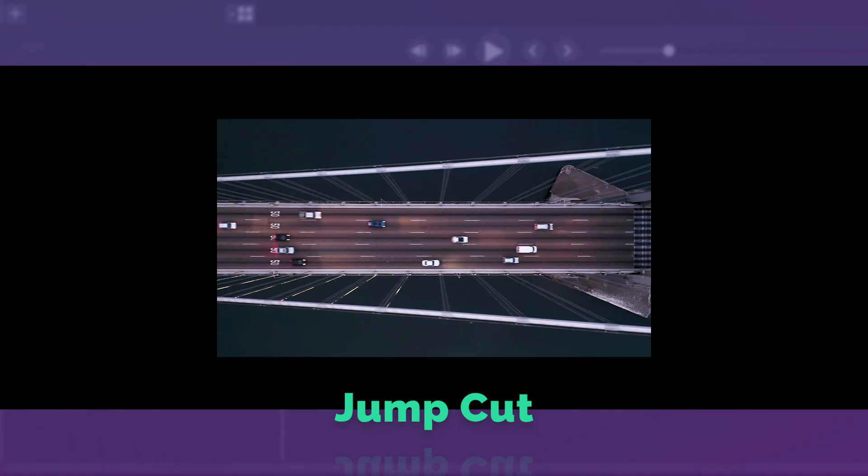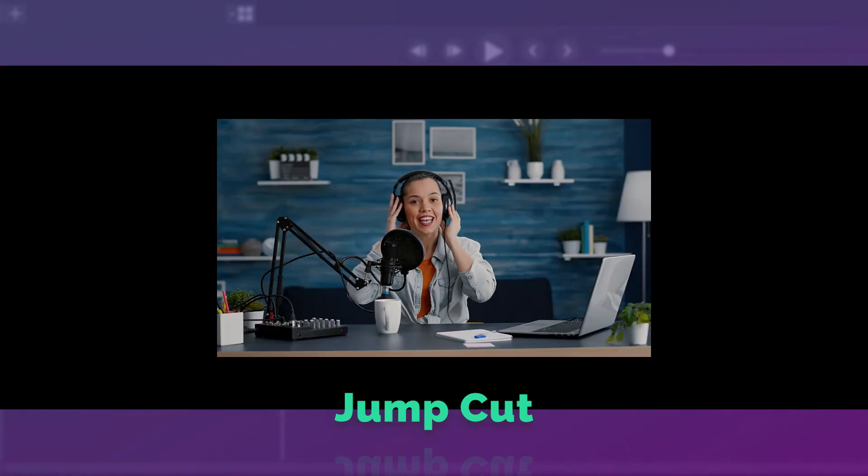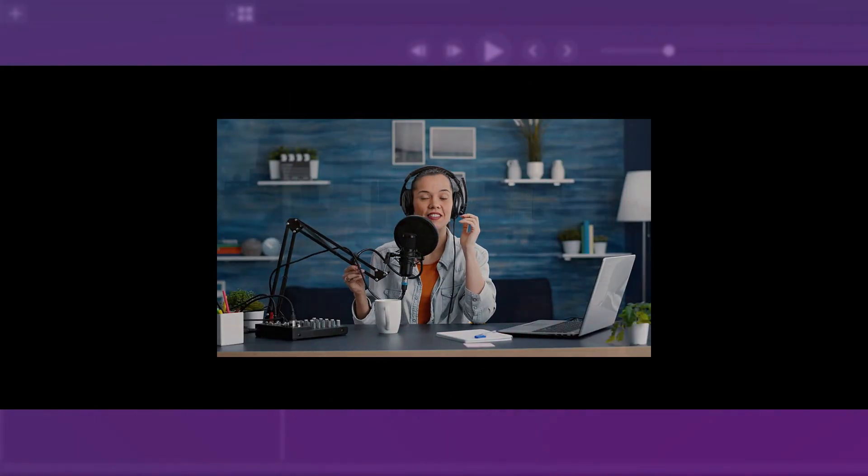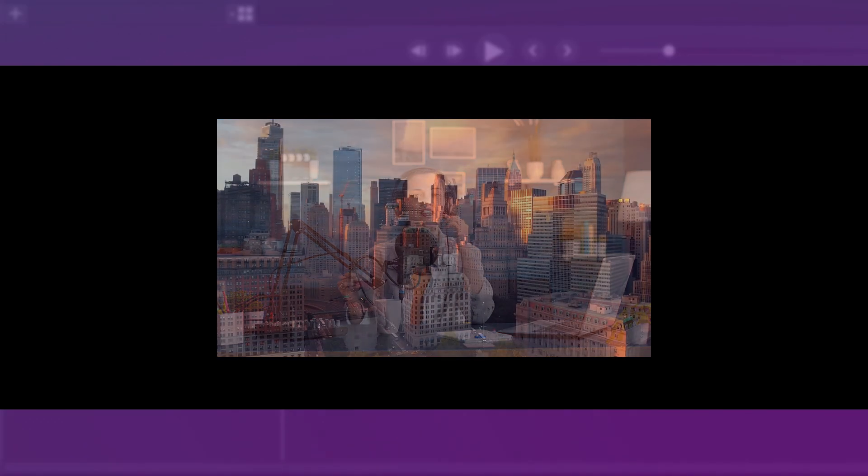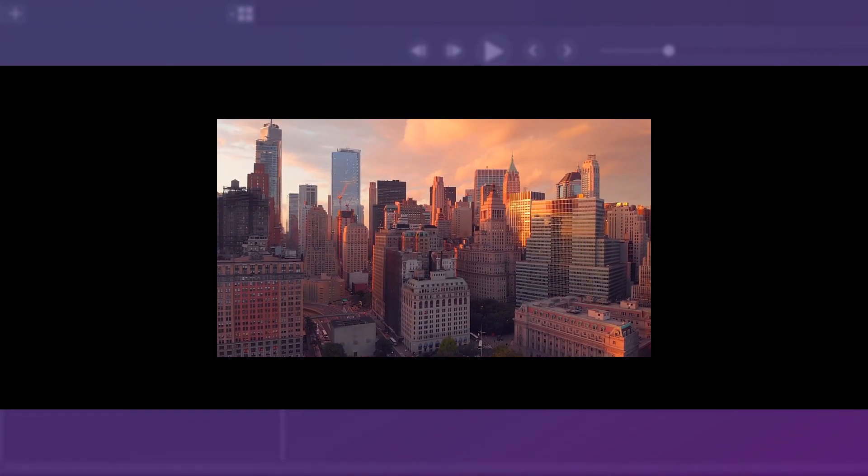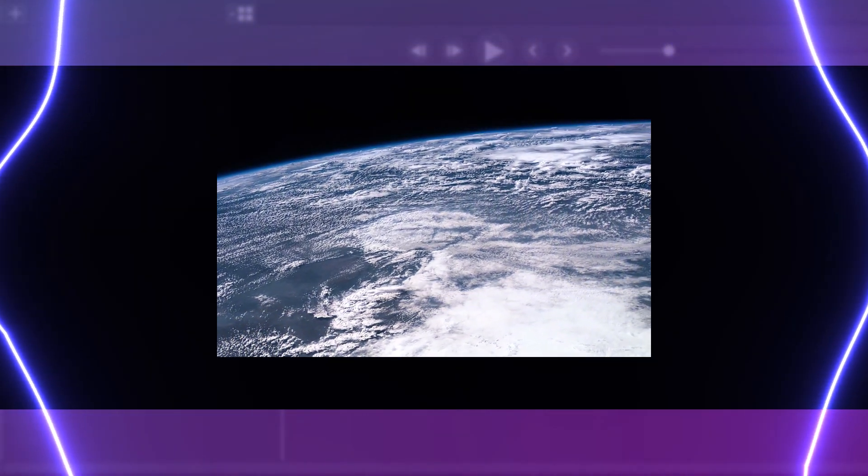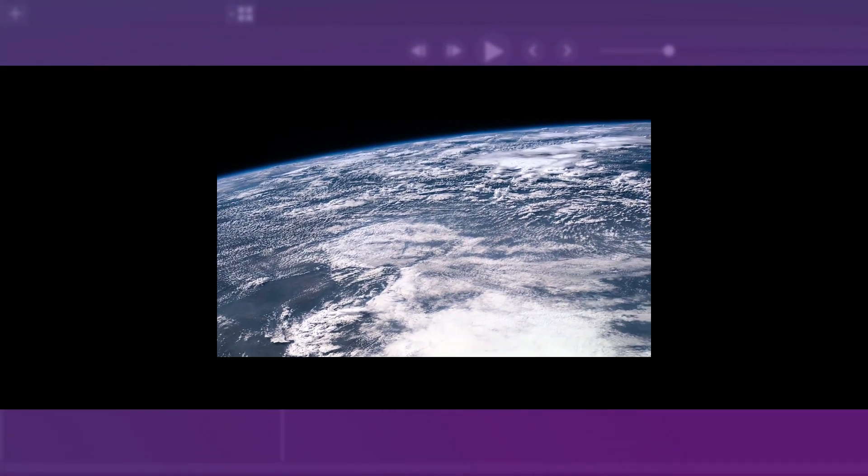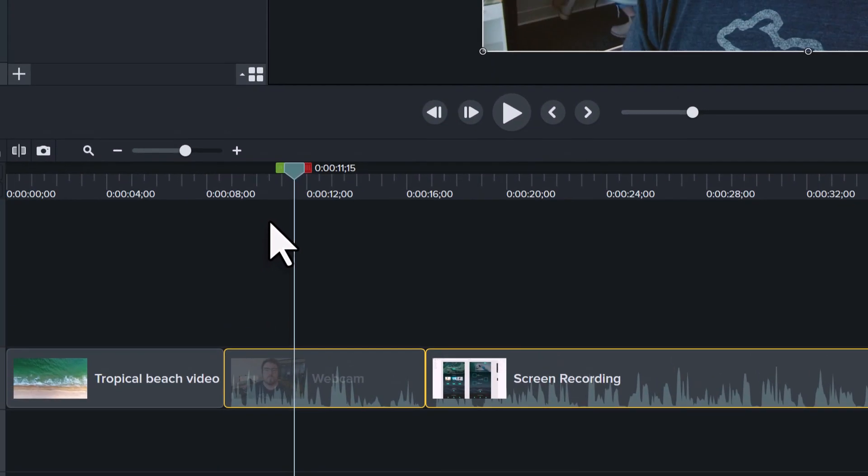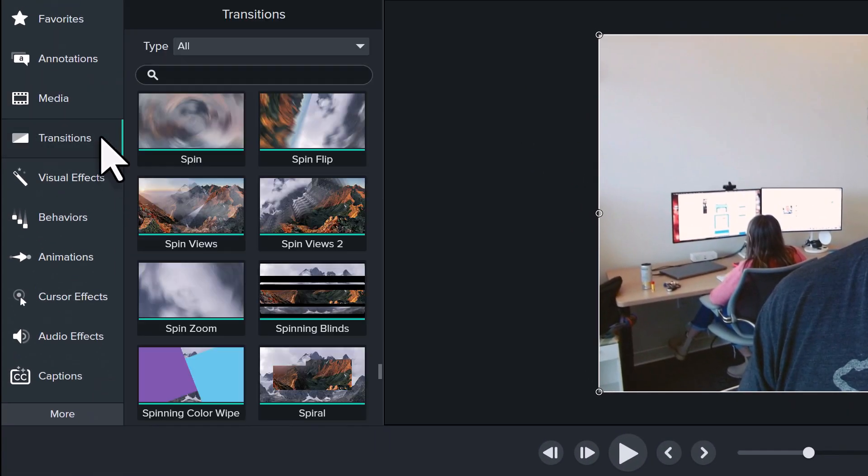And there's nothing inherently wrong with jump cuts, but sometimes you want to smoothly transition from one clip to the next, or even add style and visual excitement to your scene changes. Camtasia makes this super easy to pull off with transitions.